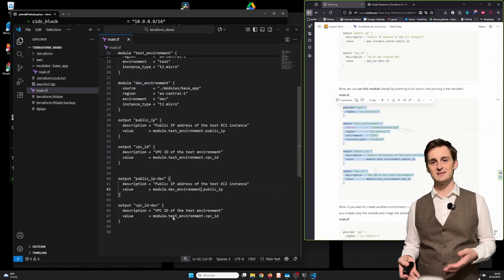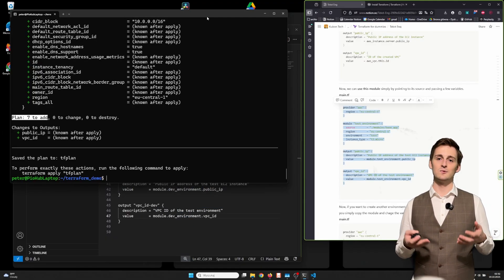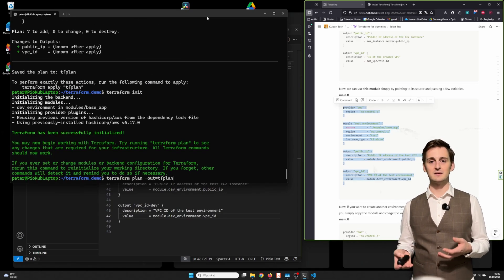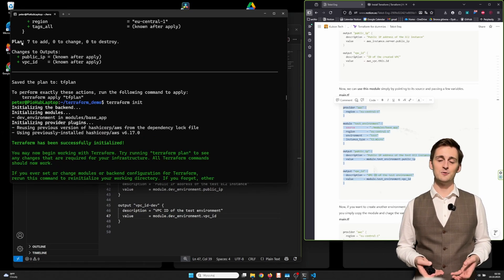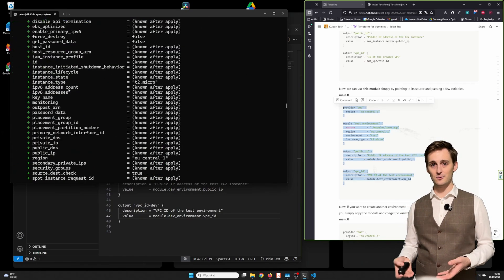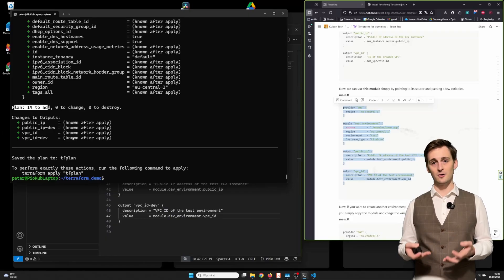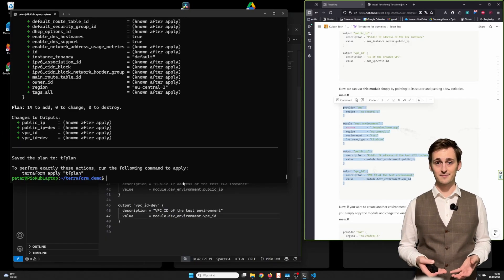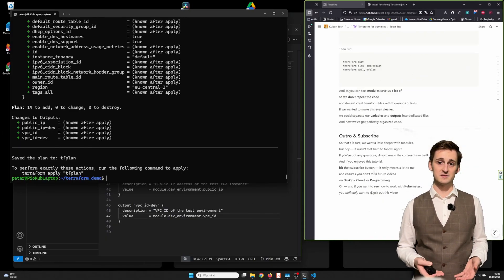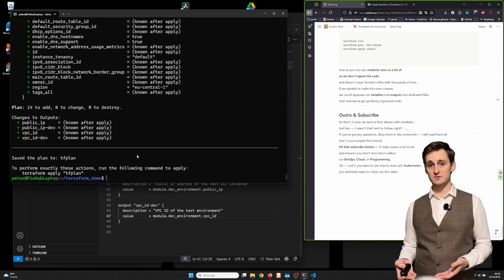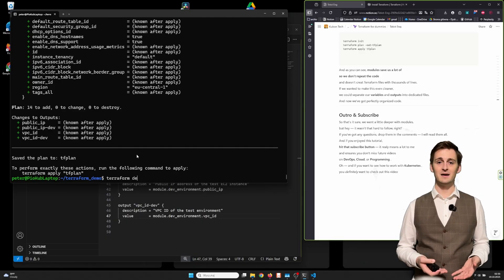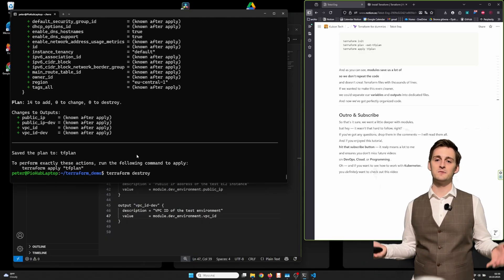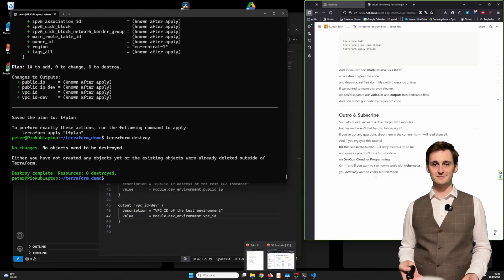And as you can see, modules save us a lot of time, so we don't repeat the code and don't create Terraform files with 1000 lines of code. If we want to make this code even cleaner, we would like to separate variables and outputs into dedicated files. And now we've got perfectly organized code.